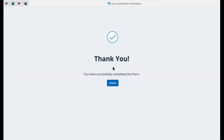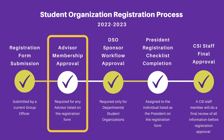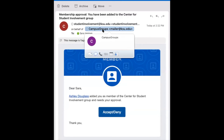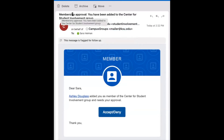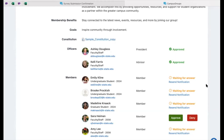This is step one of the registration process. Any advisors that you listed on the form must accept their position assignment. All officers, including your advisors, will be sent an email with a button they can click to accept this position. The email will appear as if it is from campus groups, and the subject line will read membership approval. In the email, they can click the accept or deny button, which will take them to OrgCentral where they can approve or deny their position assignment.